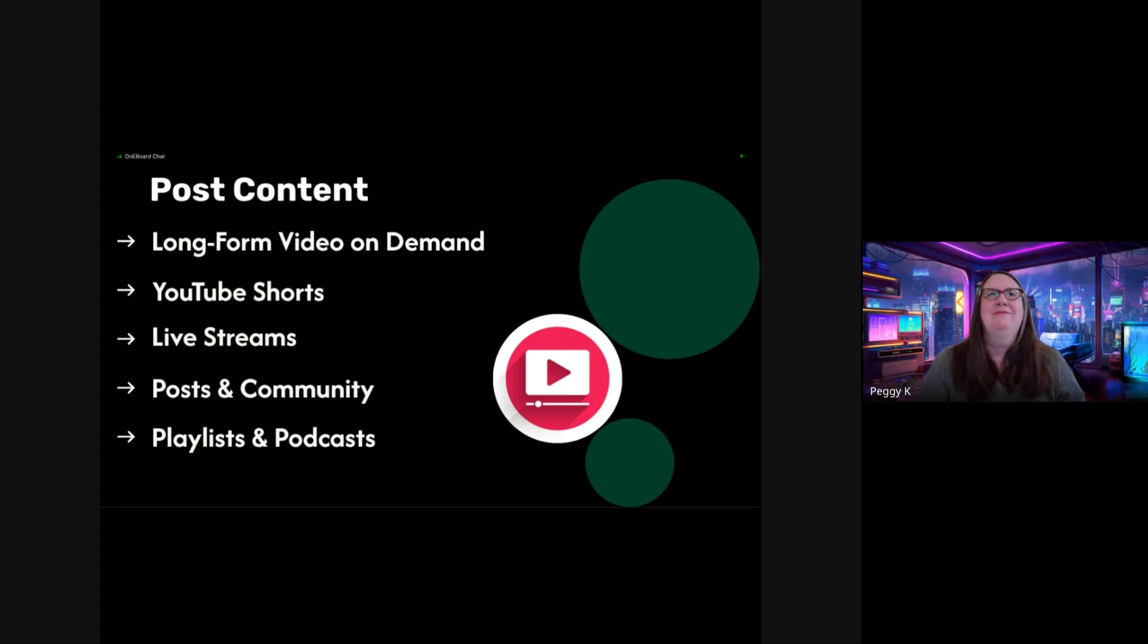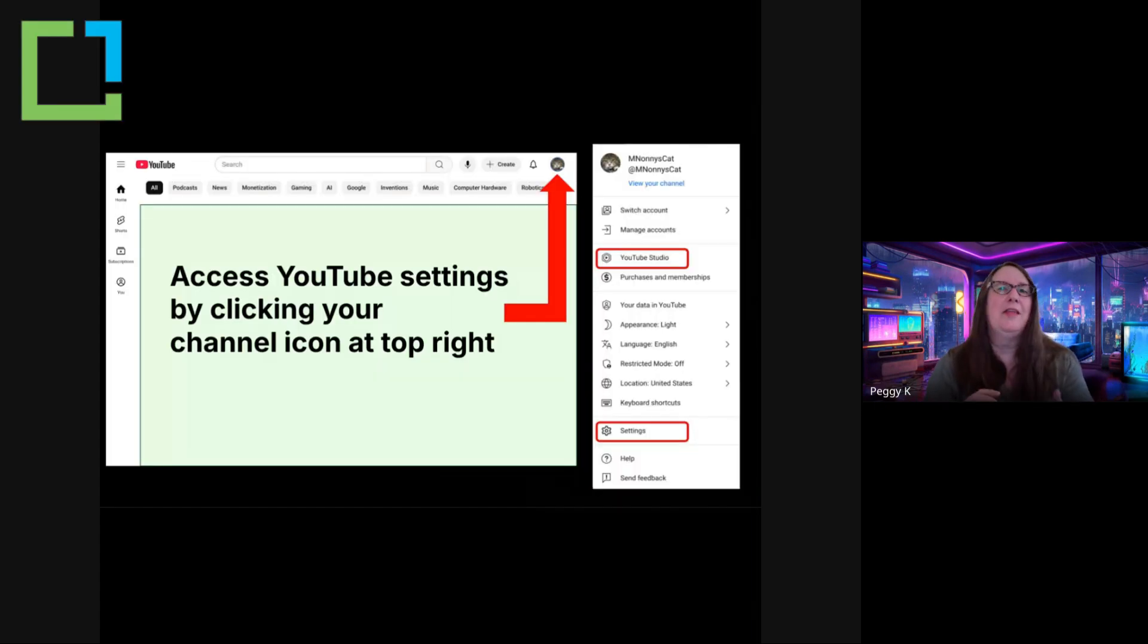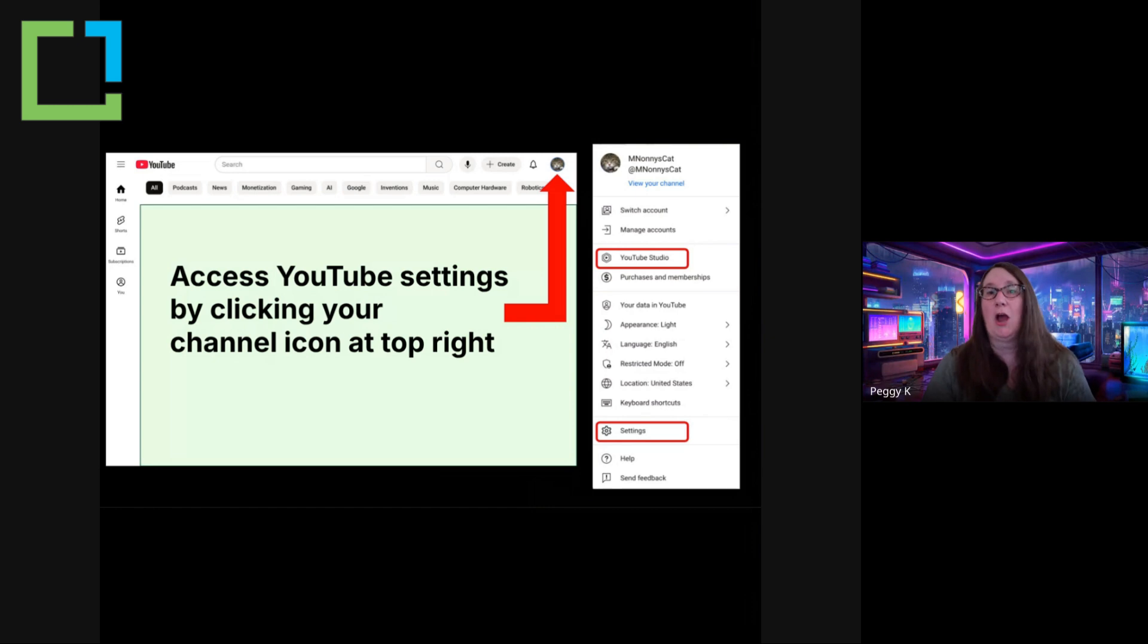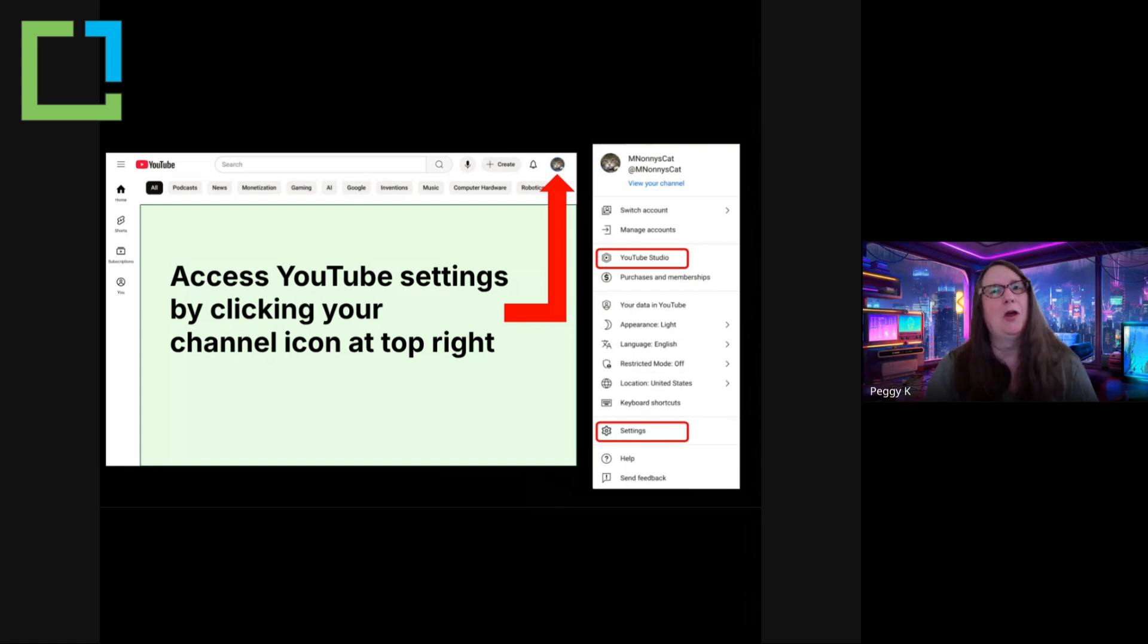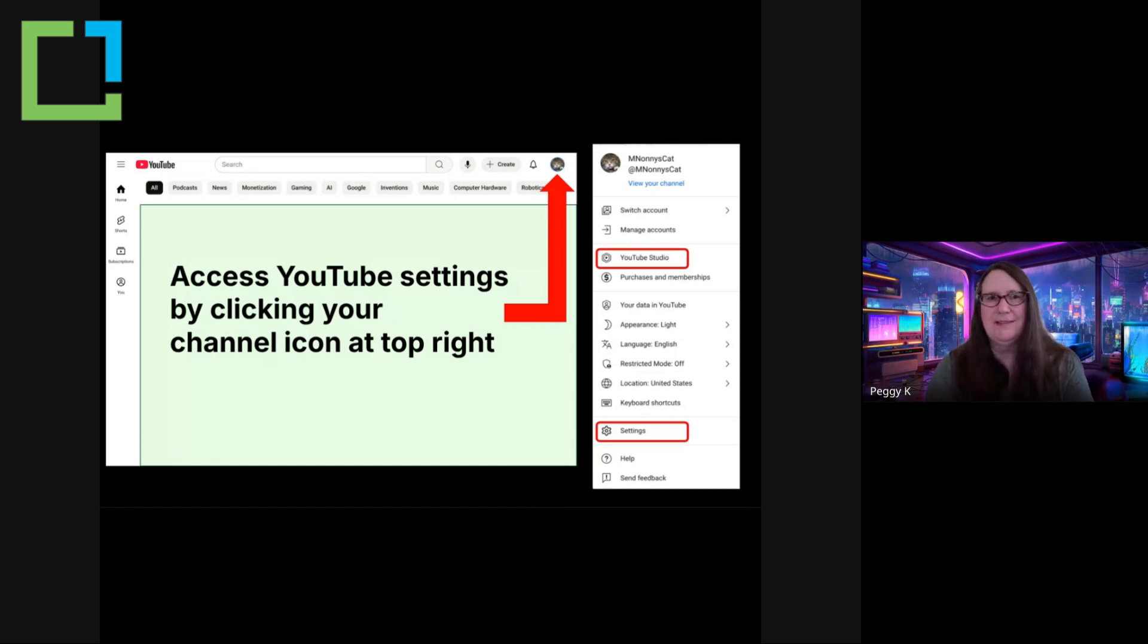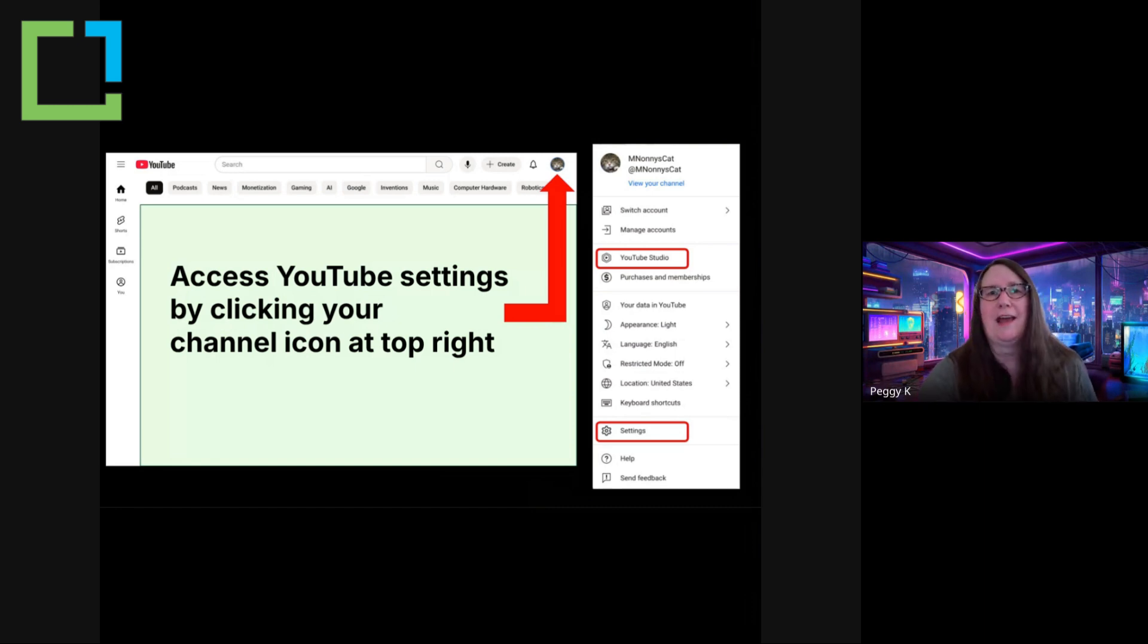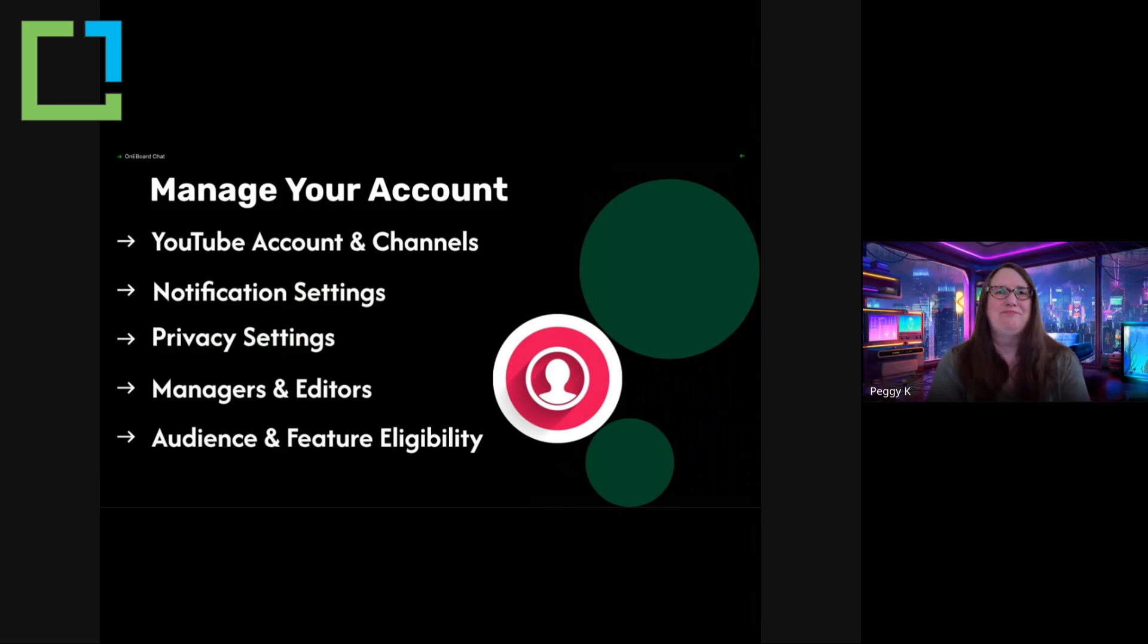I think, you know, where the arrow's pointing, then a menu will appear. And the settings I'm talking about today are in two different places. The first is under settings and the other is in YouTube Studio. So if you're trying to figure out how to navigate to the settings, that is the menu you want to start from. And you can access that from any page on YouTube.